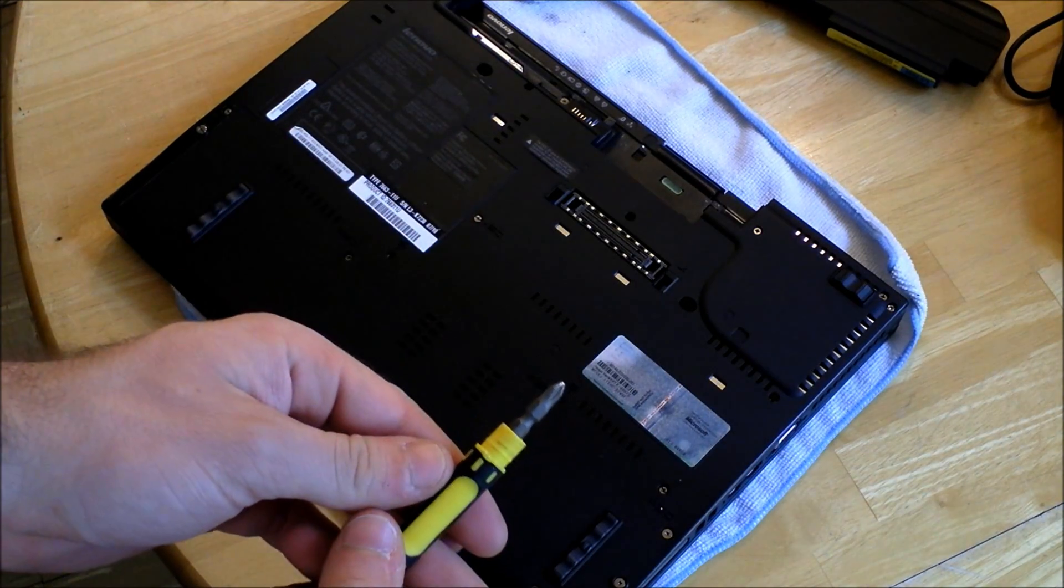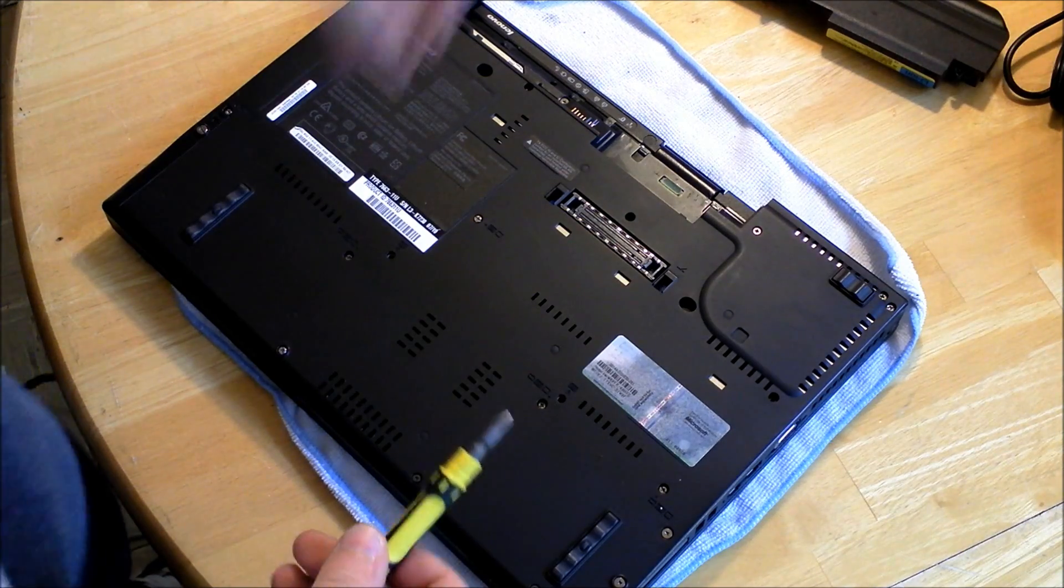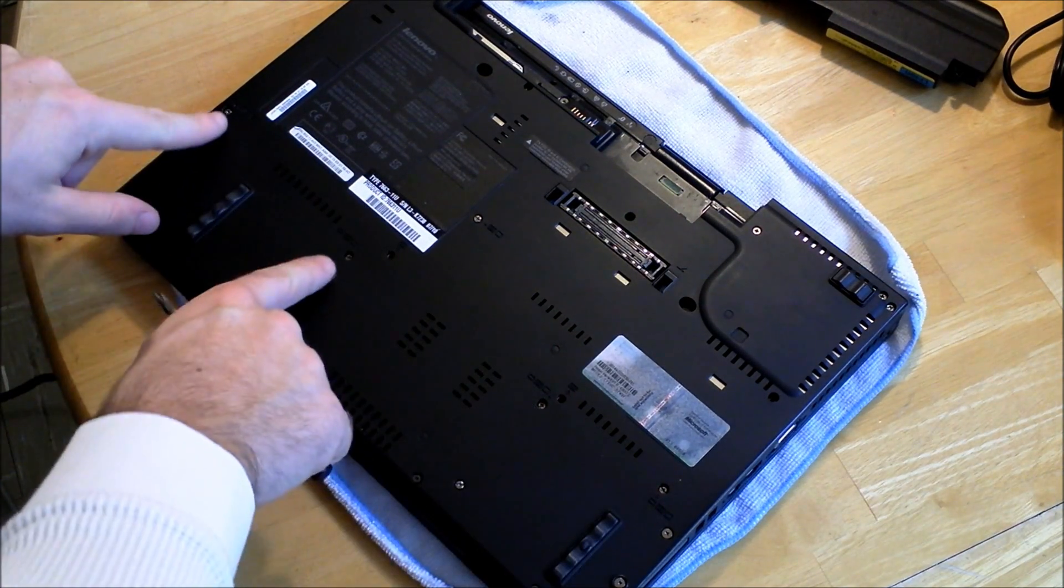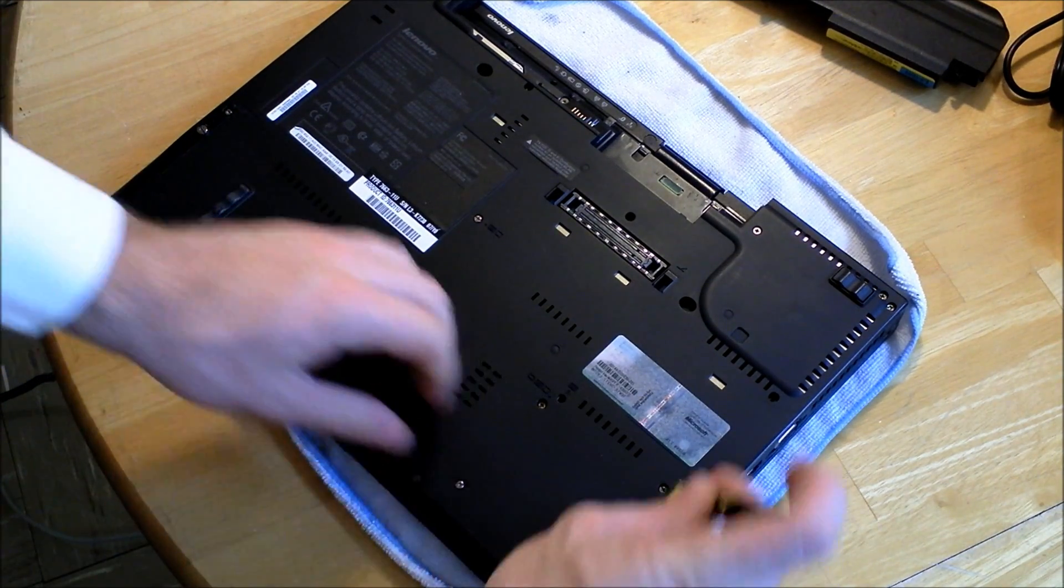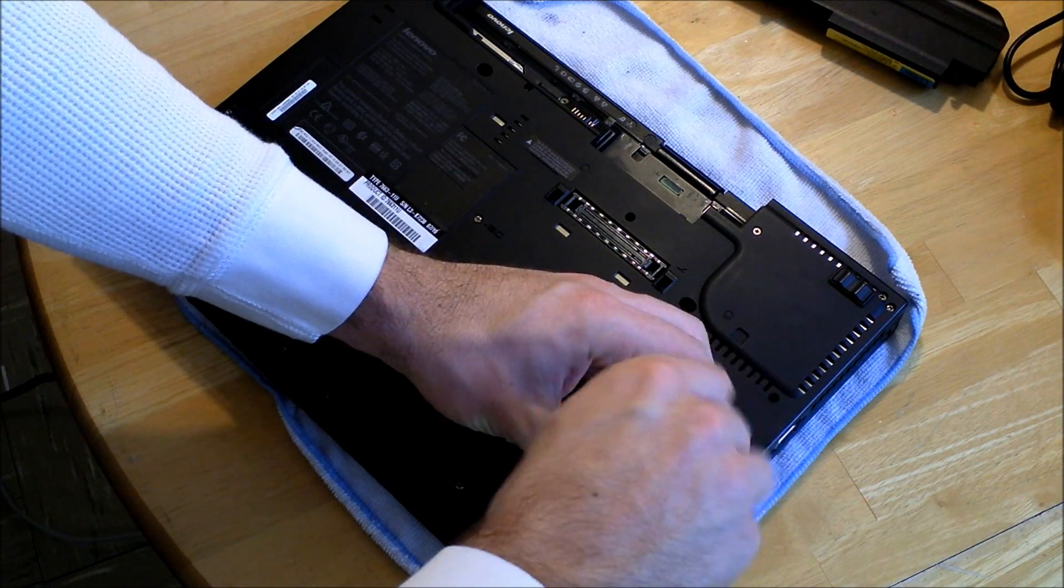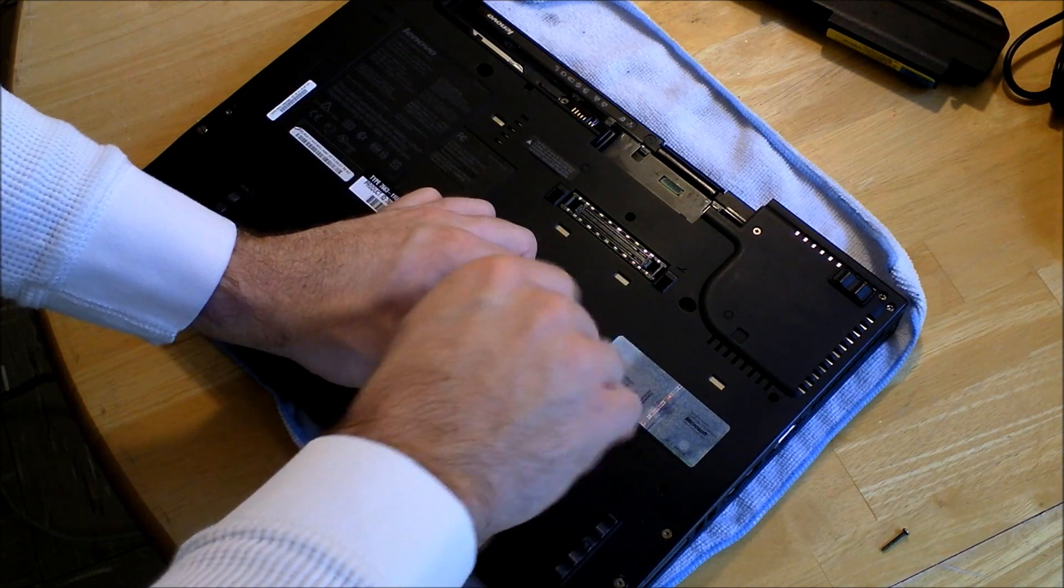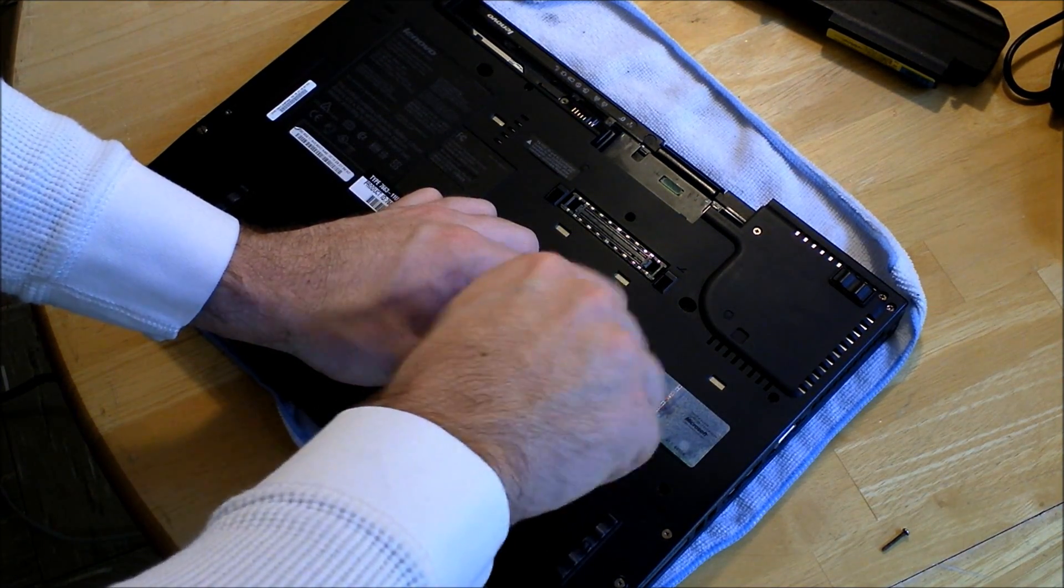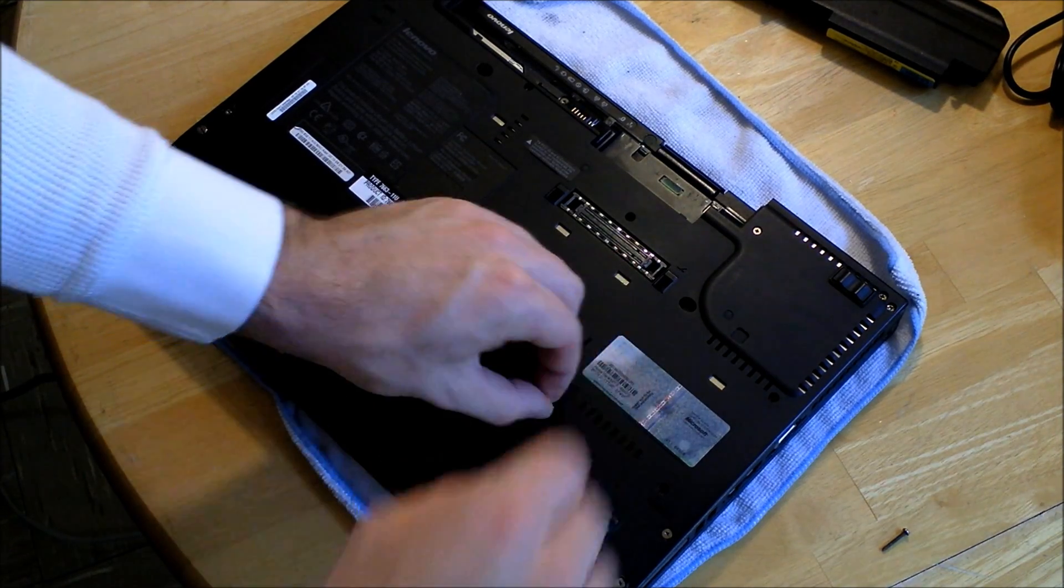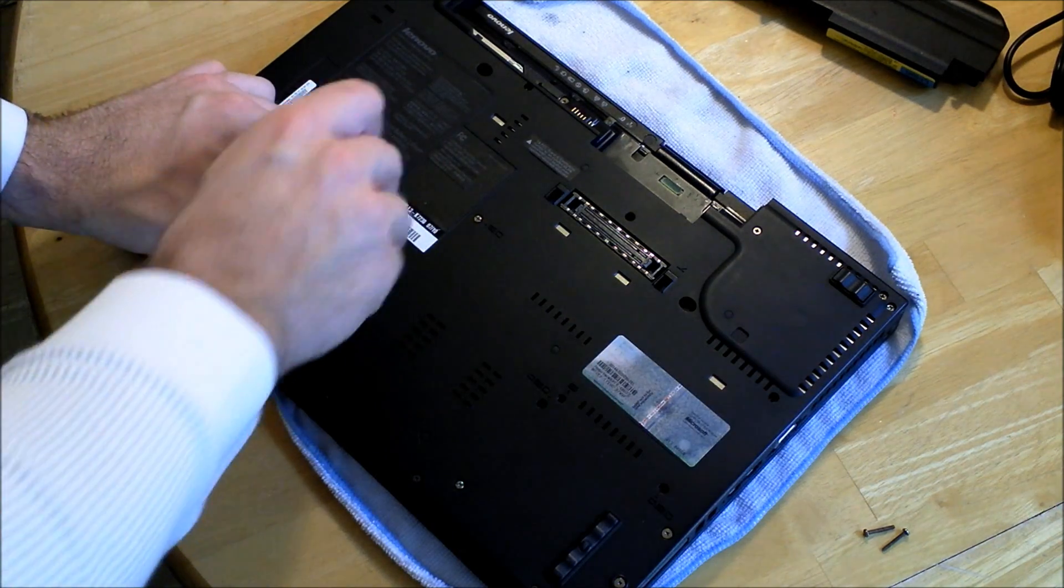You'll need a Phillips head screwdriver. And you're going to remove the four screws, right here. Some of them may be a little stiff due to the stuff that Lenovo puts on there.